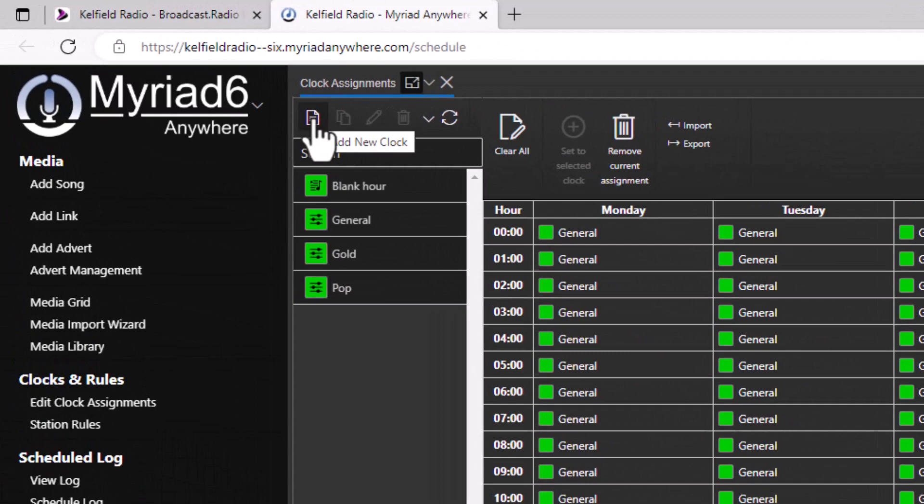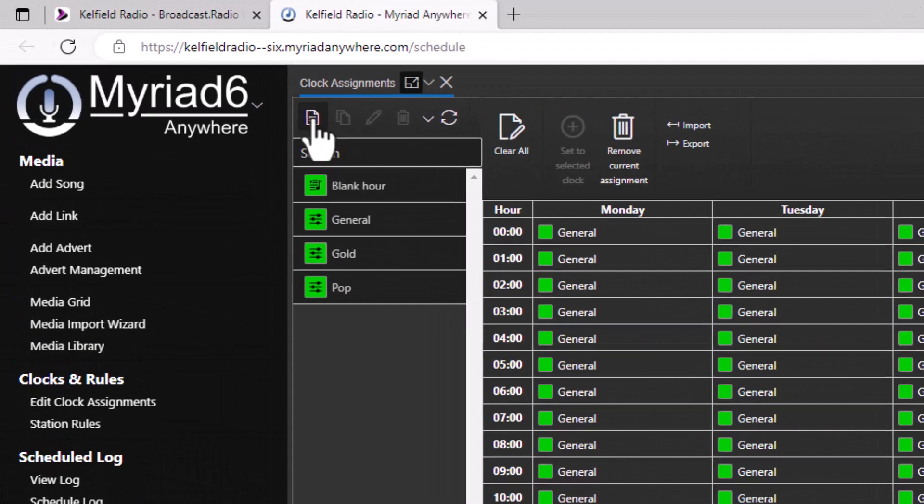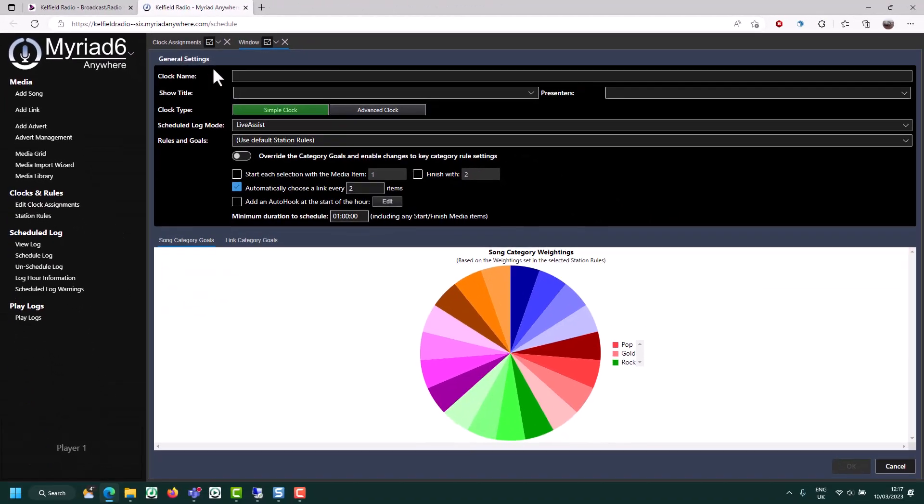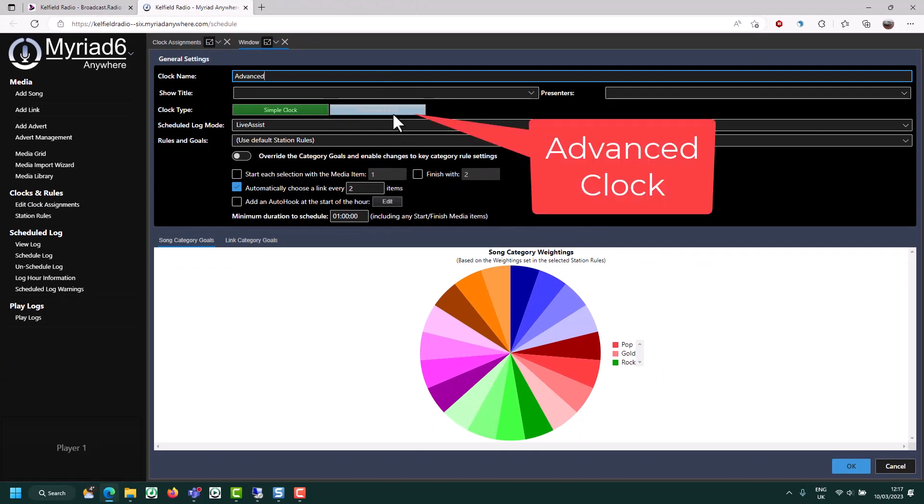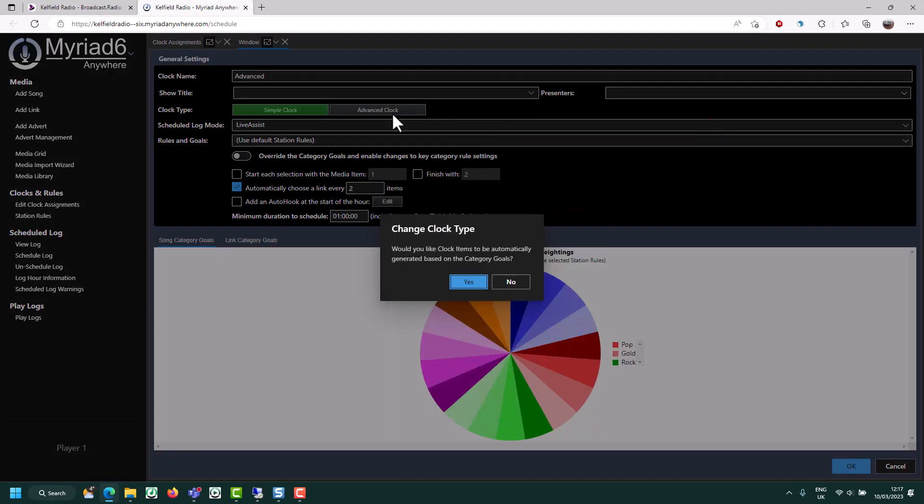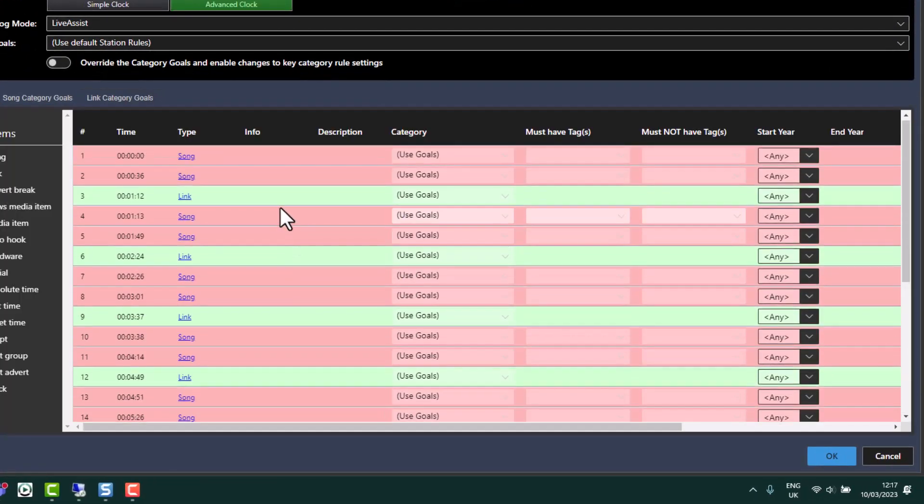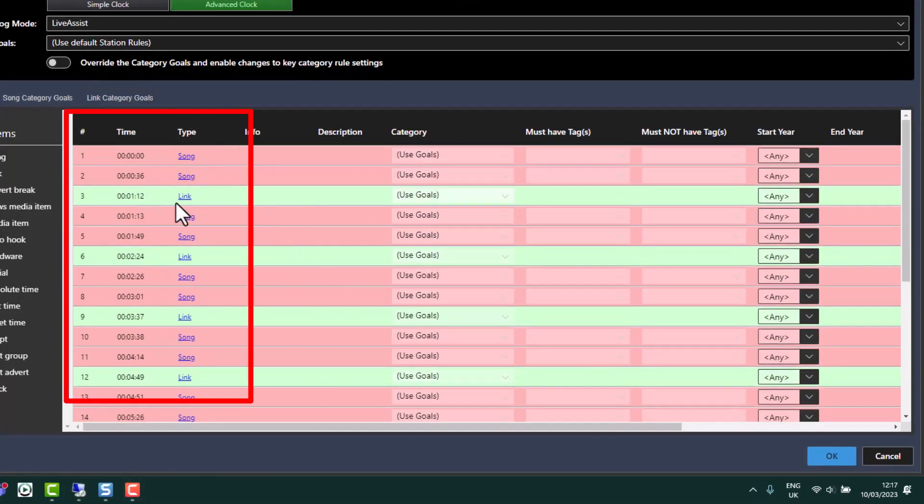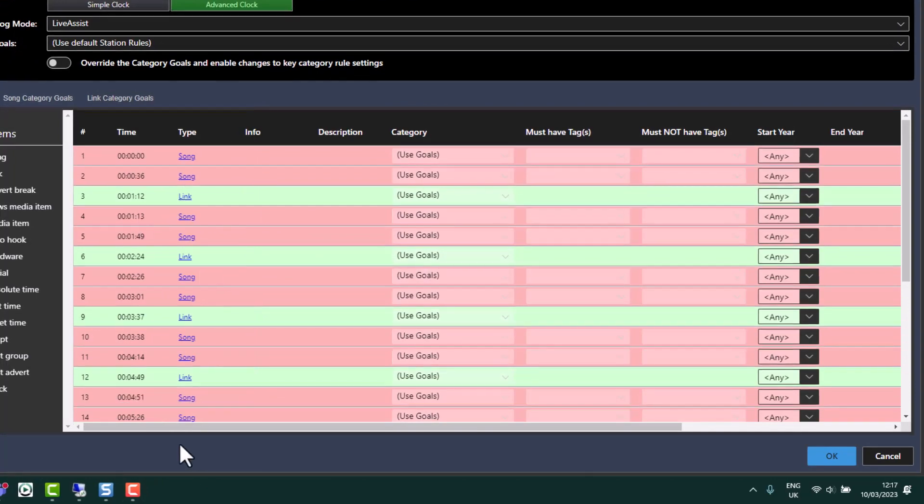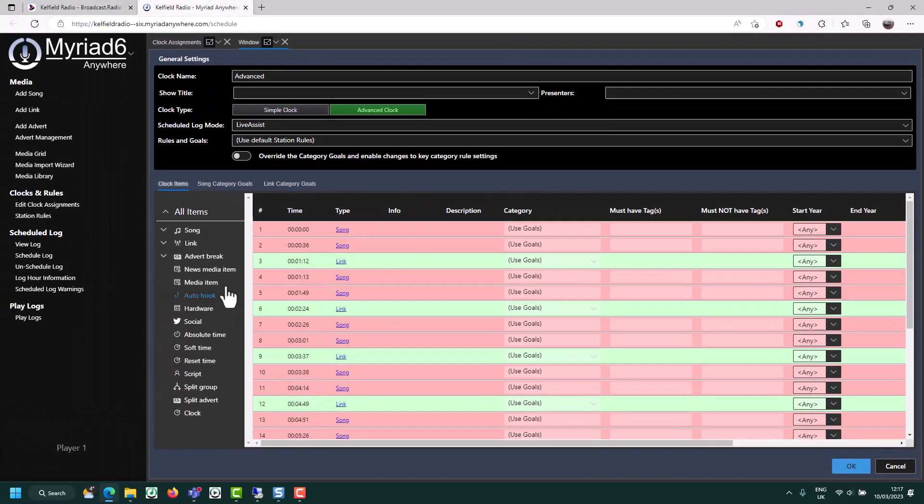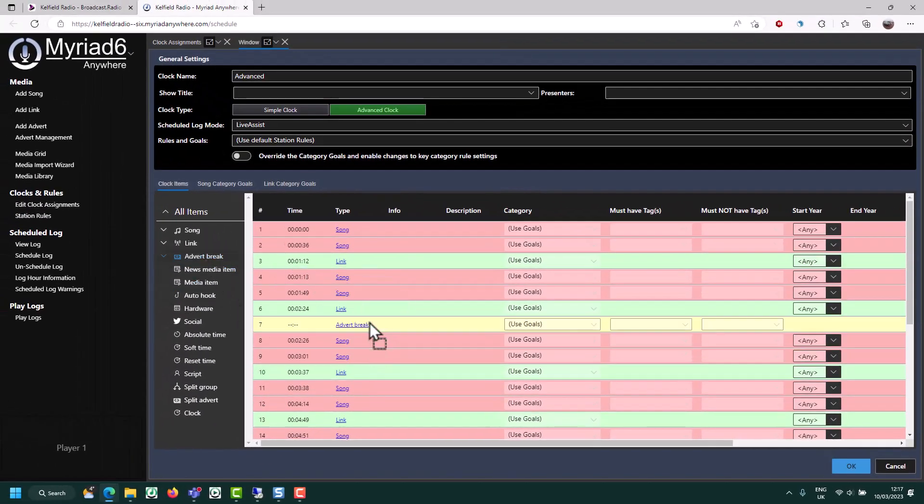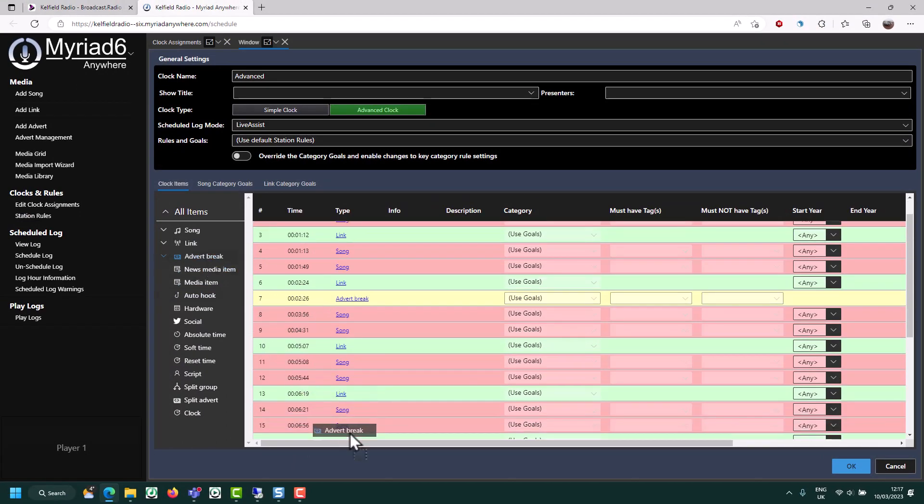So click on the add new clock button. And this time I'm going to call this one advanced and I'm going to switch it to advanced mode. When you do that, it will then build a clock framework for you. So you can see we're going song song link, song song link, song song link. And I'm just going to, for the purposes of this, add in a couple of advert breaks as well.